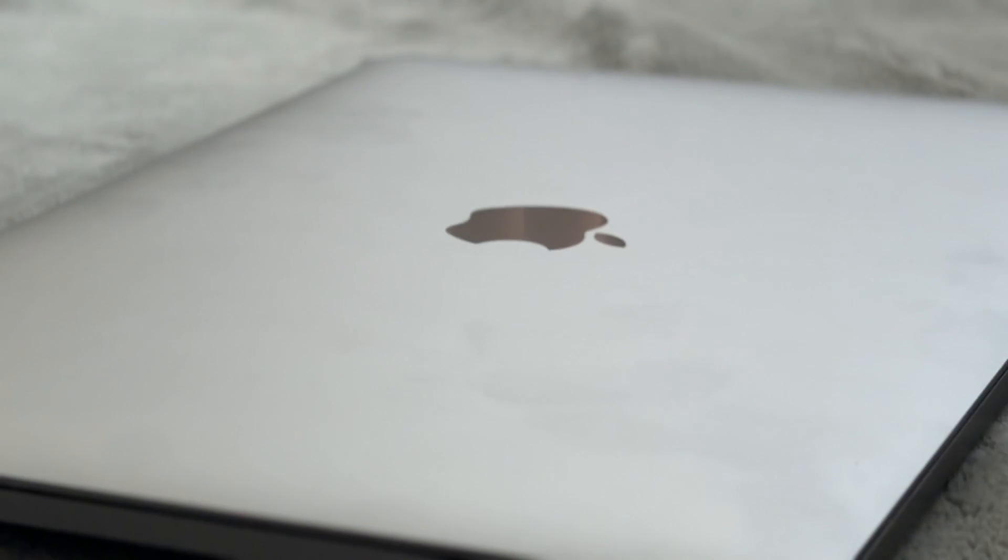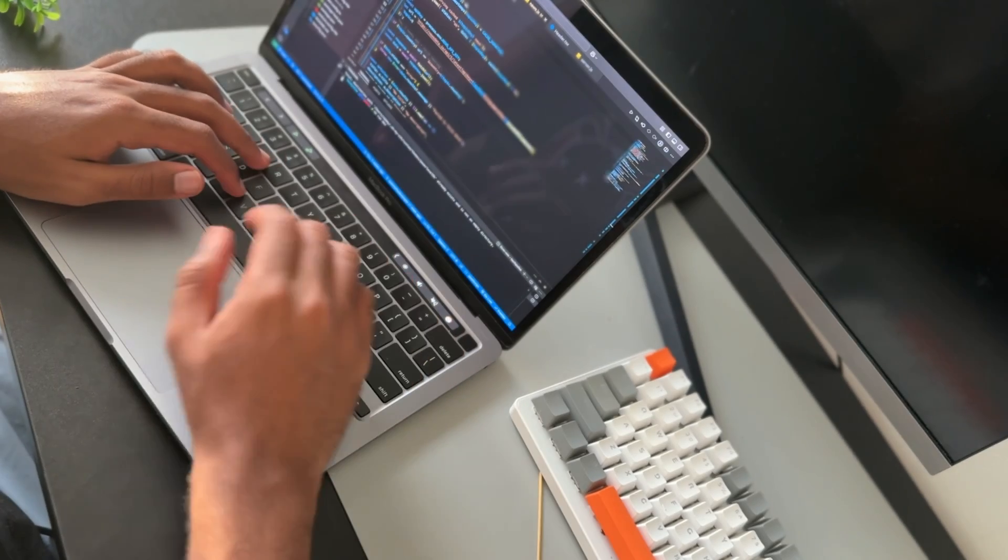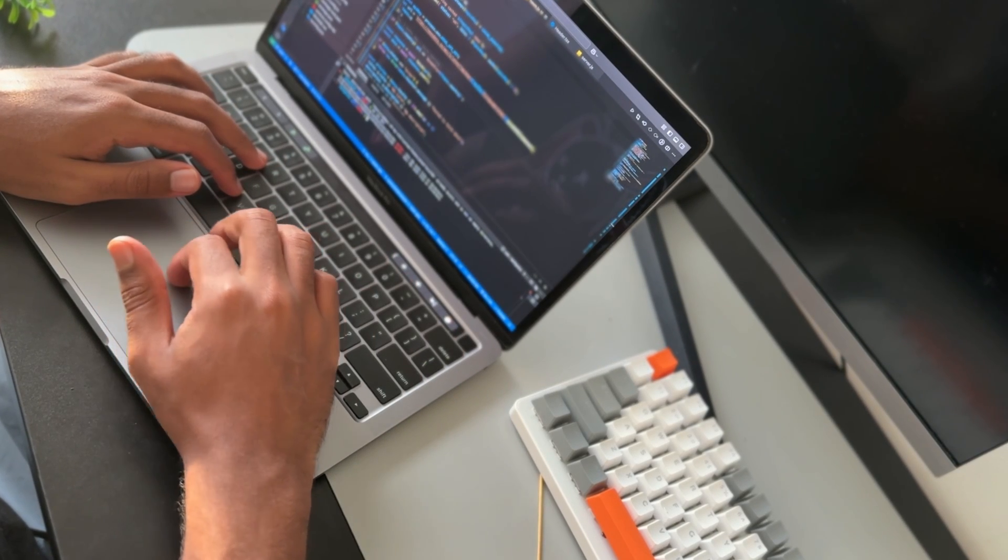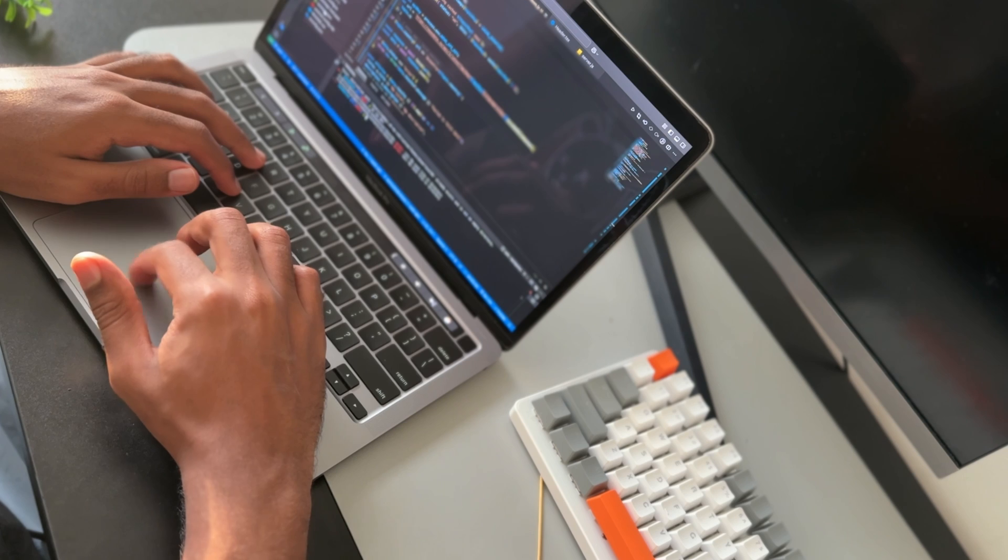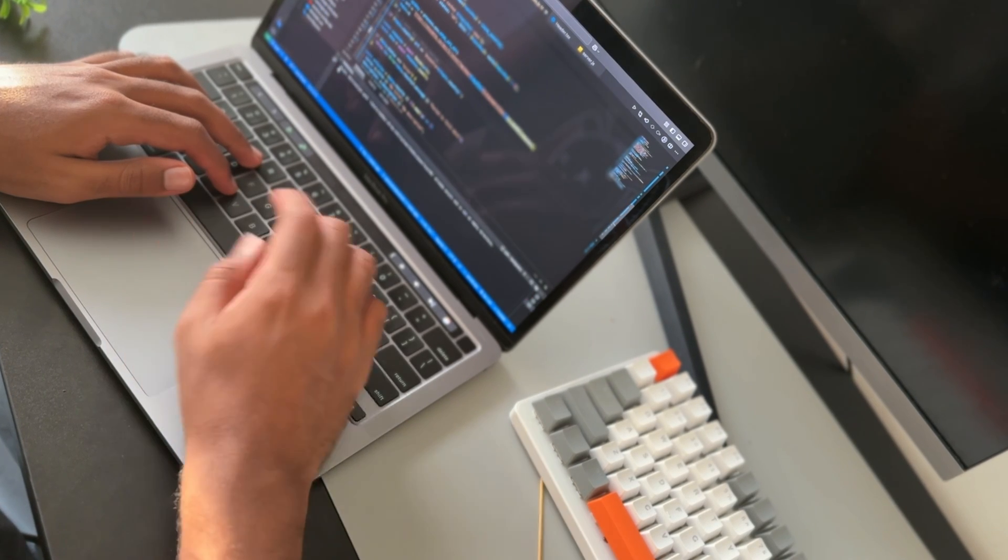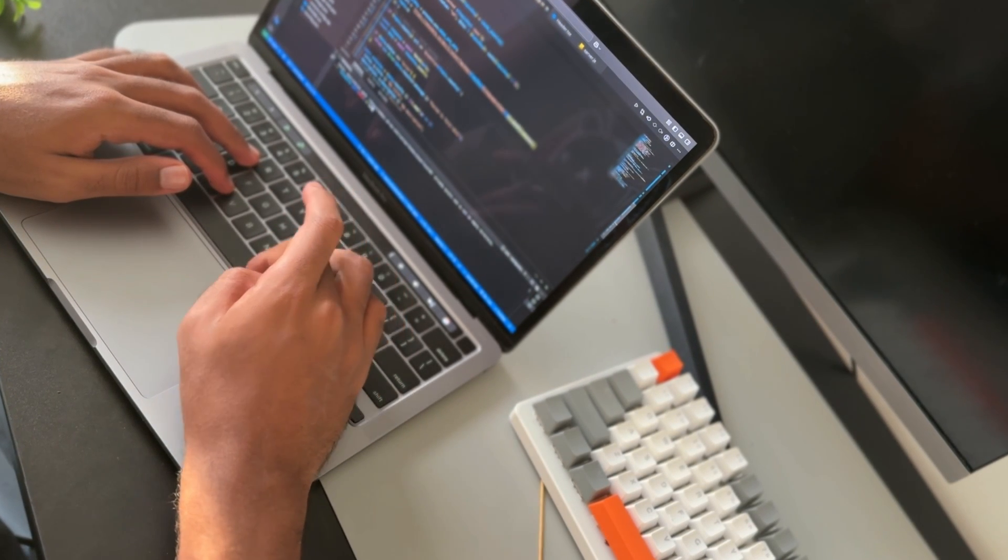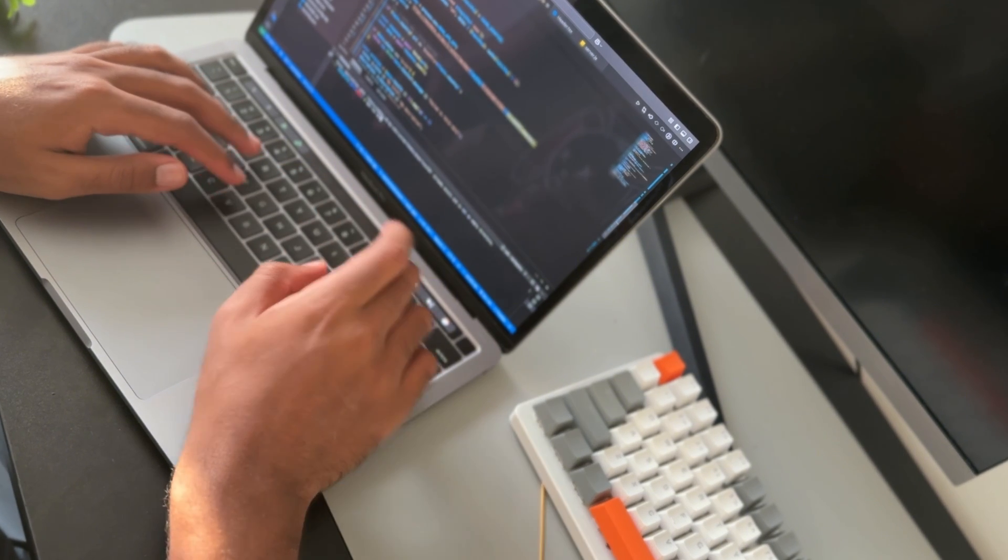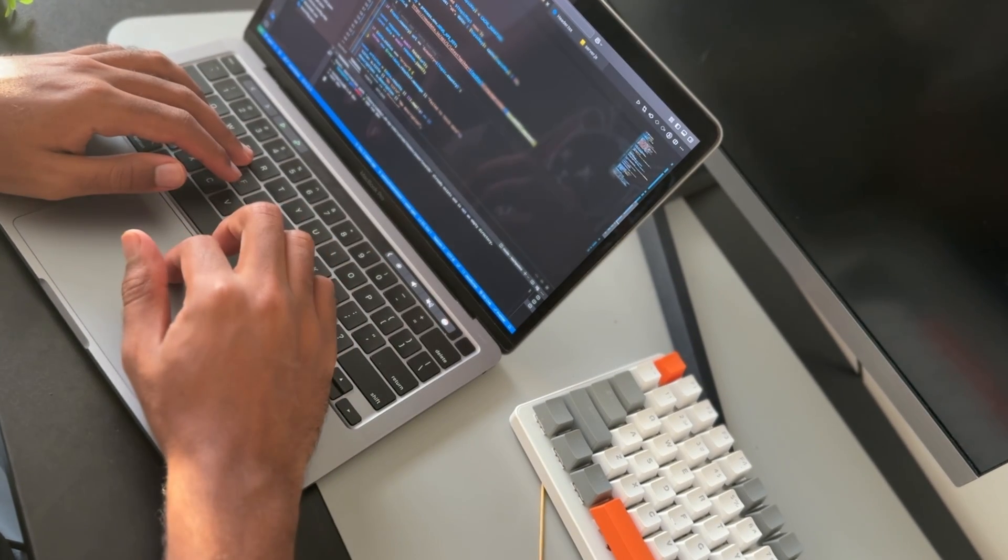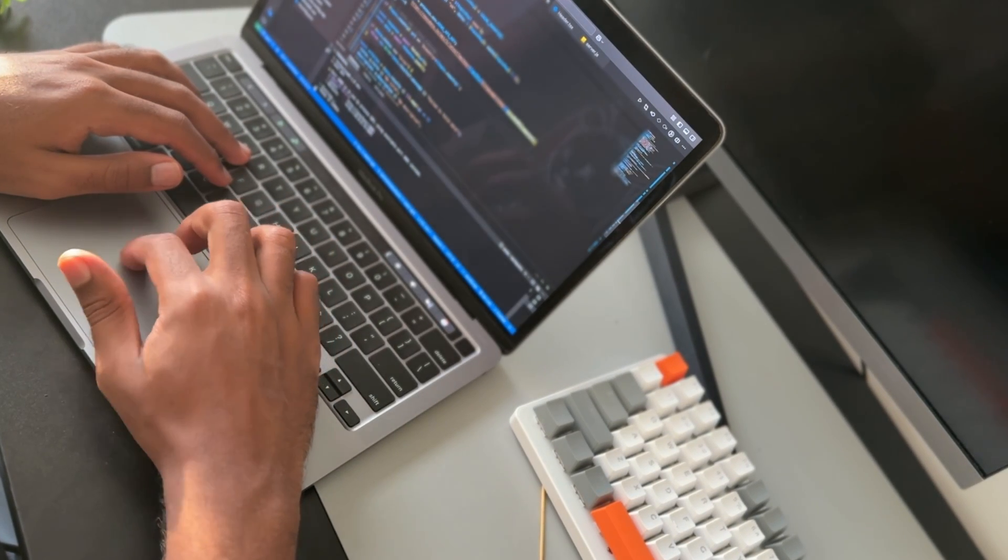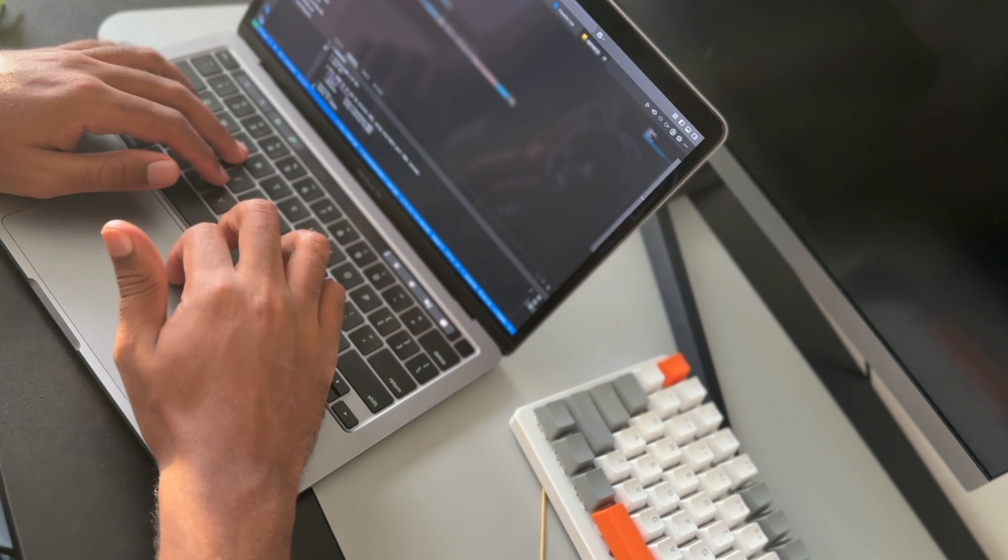I have built so much on this machine, and it's still part of everything I do. If you got an M1 MacBook Pro, drop your experience in the comments. I would love to hear how it's holding up for you. Thank you for watching this video, and I will catch you in the next one.